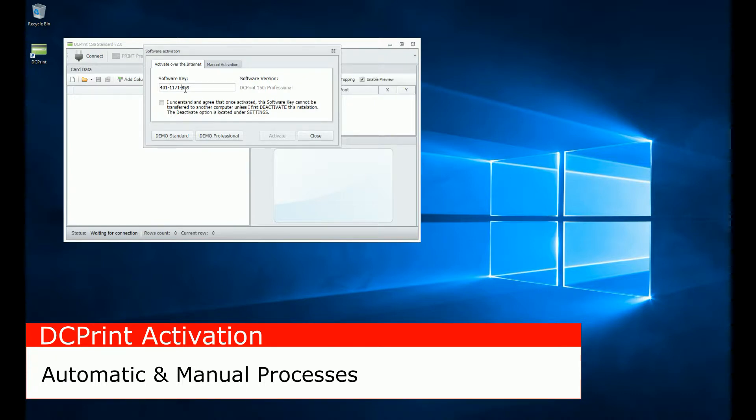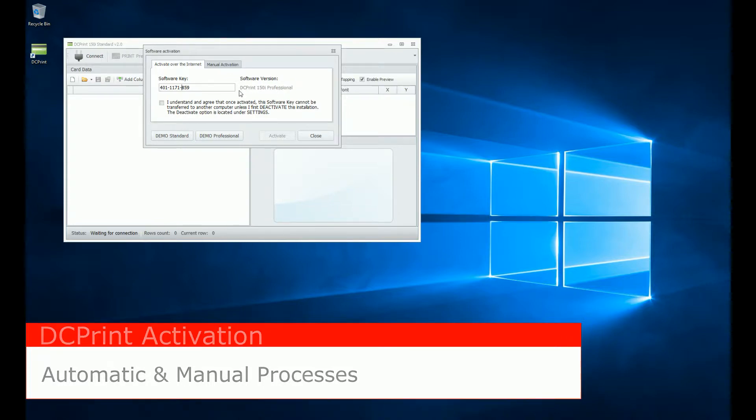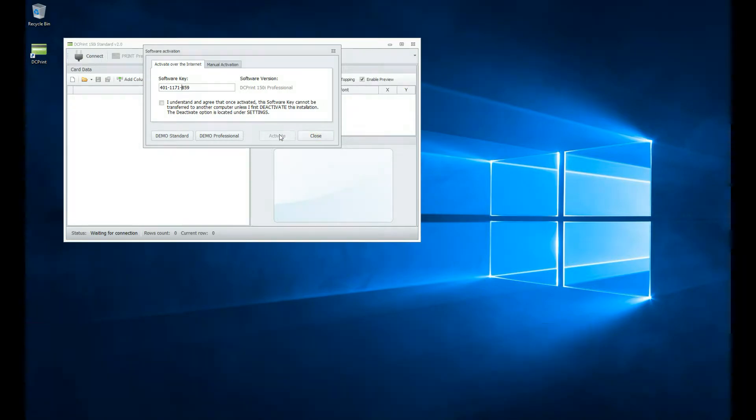Whether you put the dashes in or not, you'll see that it'll tell you what version you're activating. In this case, DC Print 150i Professional. You'll notice the activation button is grayed out, and I cannot click on it.